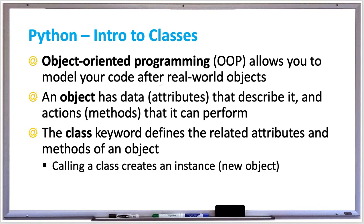A class keyword is what defines the related attributes and methods of an object. Calling a class creates an instance or a new object.